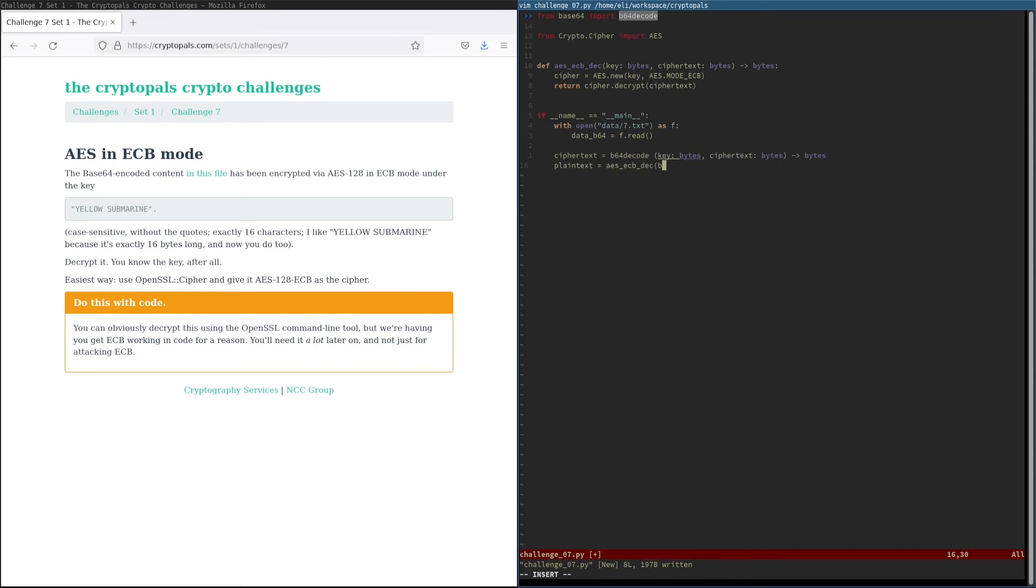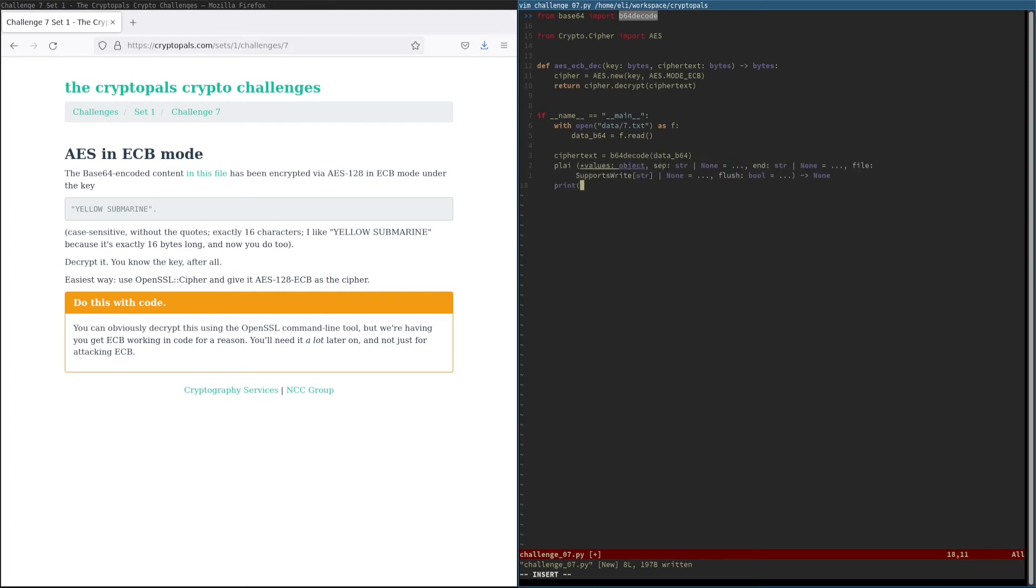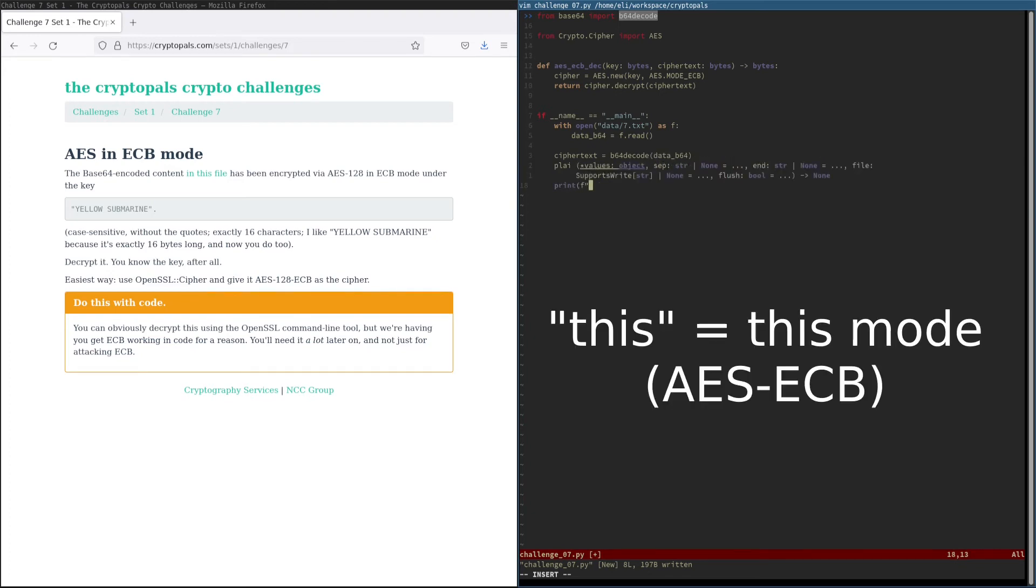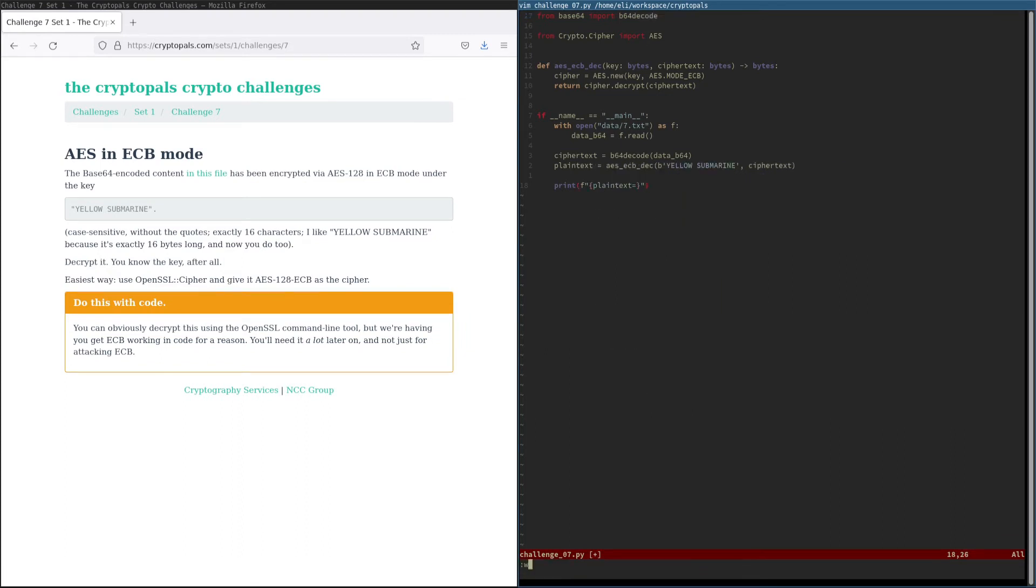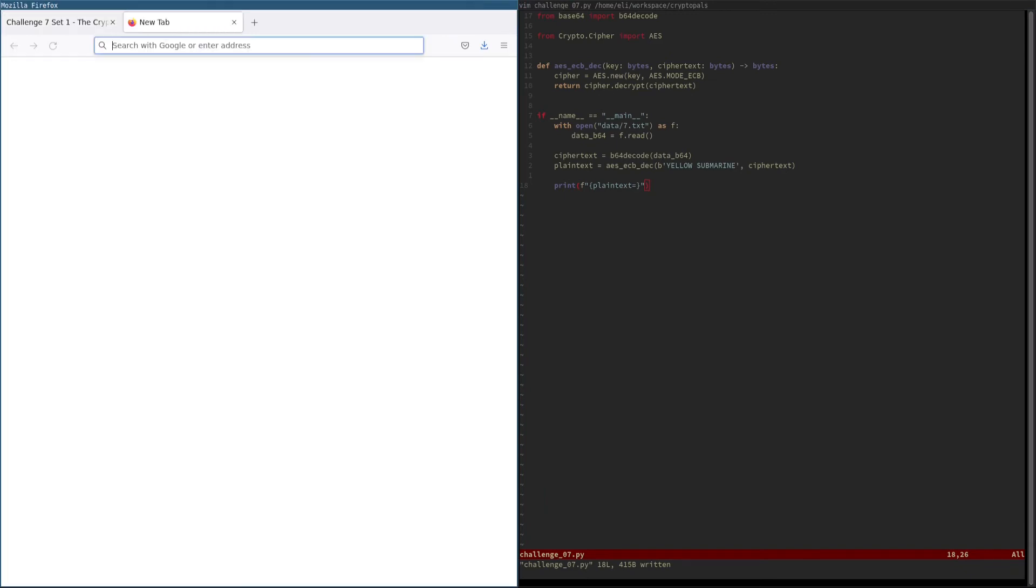We're going to go ahead and read in our input file and then Base64 decode it. And of course, we know the key, so we can just hard code that here as a bytes literal. And now, this is so tremendously simple that you might be thinking to yourself, why don't we use this all the time? Before we run the script, let me take a second to show you why we don't do that.